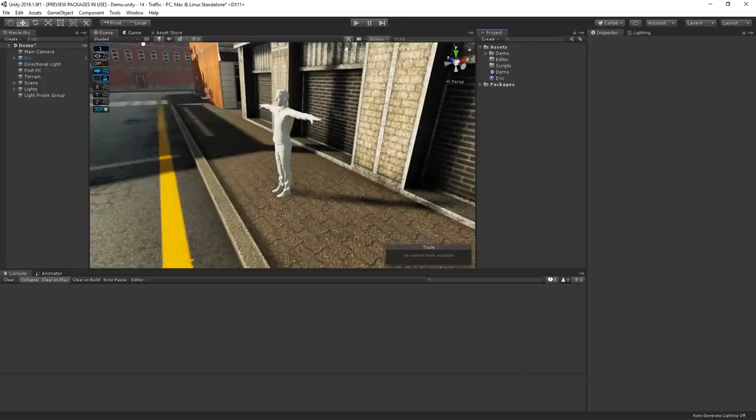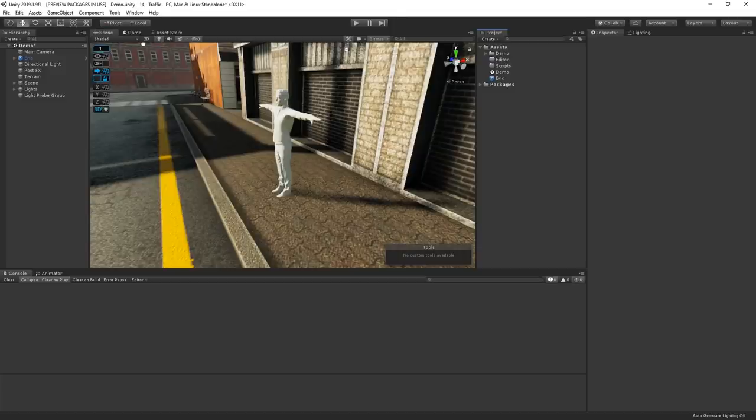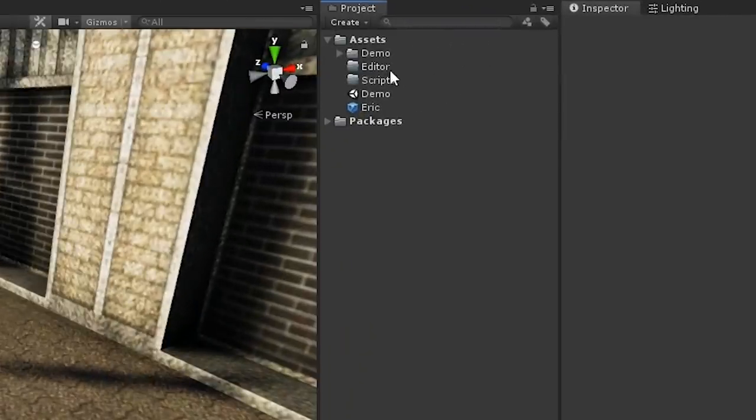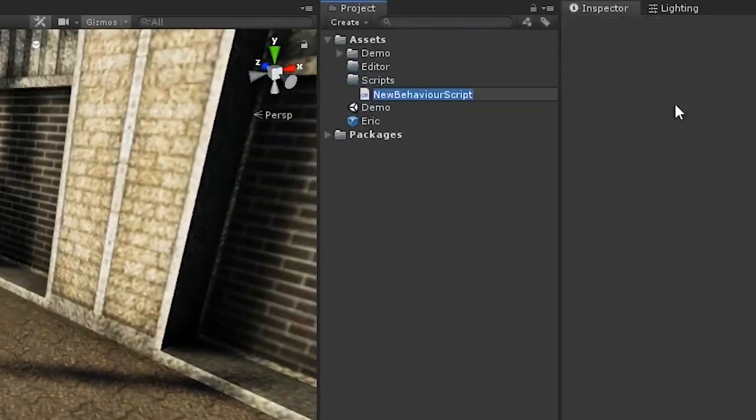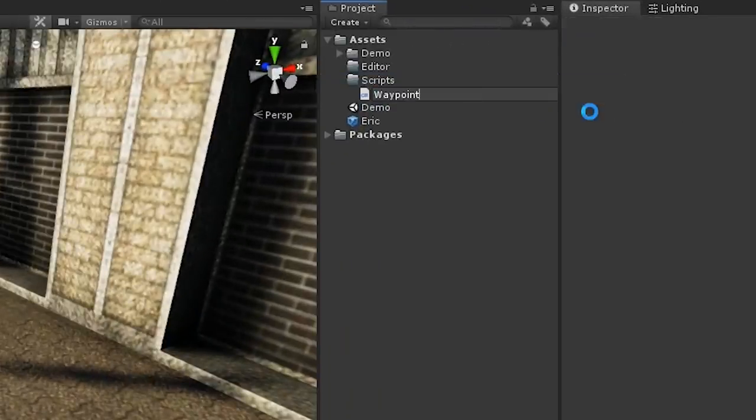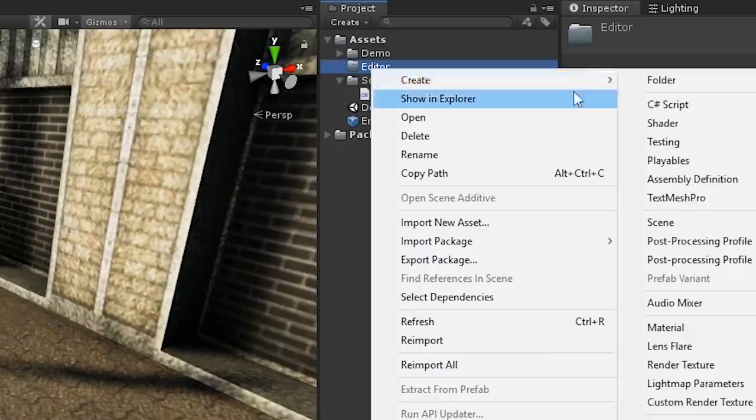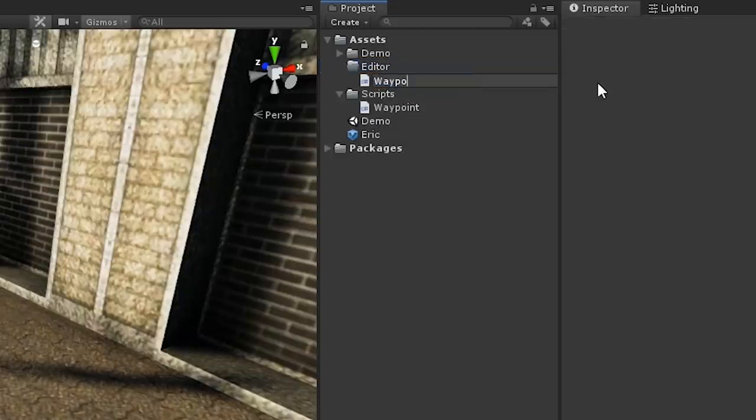We're going to start by building a super basic connect-the-dots-style waypoint system that Eric can walk between. But this is me, so rather than just making a bunch of game objects manually, we're obviously going to build a tool that lets us place, edit, and visualize waypoints. Let's create two new scripts, one called waypoint, and the other we'll call waypoint manager window and place it inside of an editor folder.